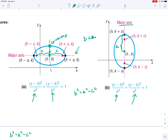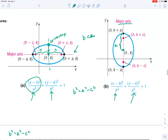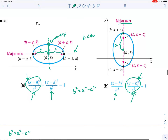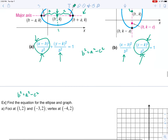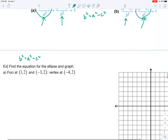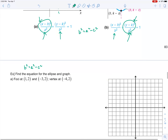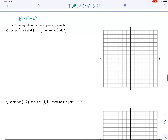Each focus is a point. You can tell from an equation whether the ellipse is horizontal or vertical by noticing which fraction has the larger denominator. If the x fraction has the larger denominator, the ellipse is horizontal. If the y fraction has the larger denominator, the ellipse is vertical.